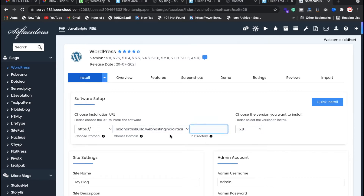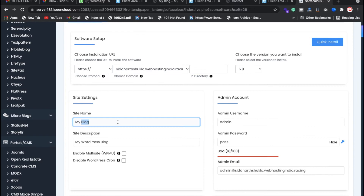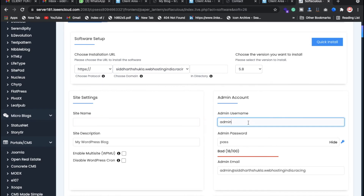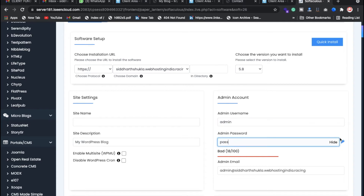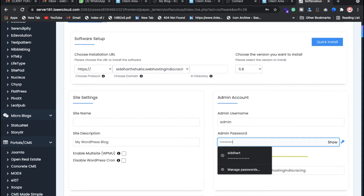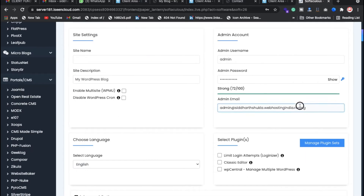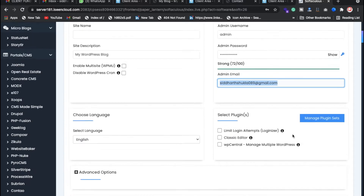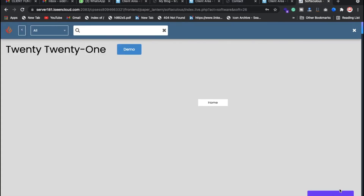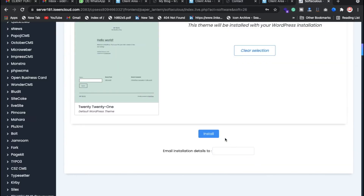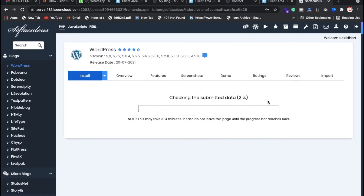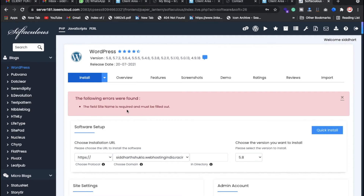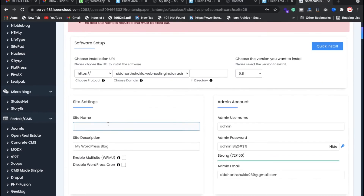Now we need to install WordPress again. Inside the installer, we're going to use the root directory. Leave the directory name blank. Set your username and password — I'm going to hide my password. Add your email ID and a site name like 'demo', then click Install.